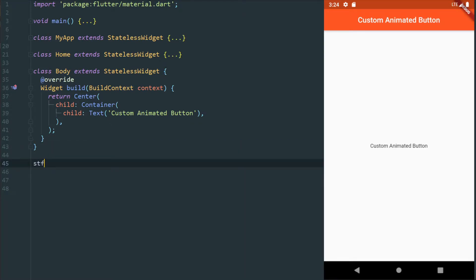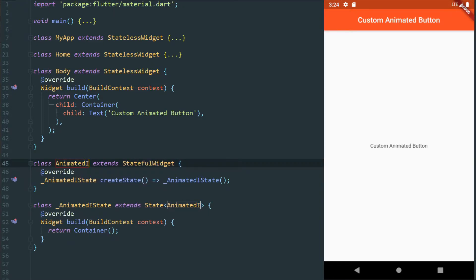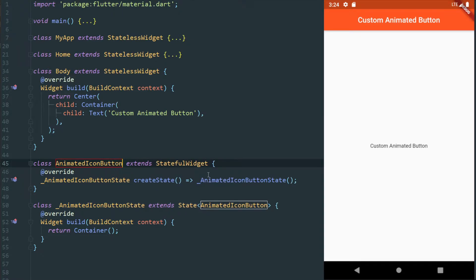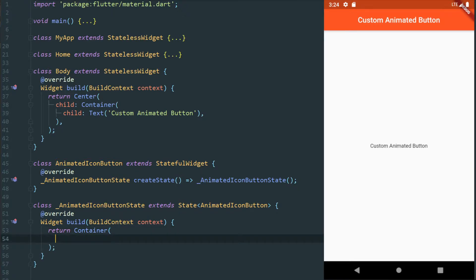I'm going to be creating a new stateful widget here. I'm going to call it animated icon button. And just to start with, I'm going to define it visually. So we have a container here. I'm going to say that I want to have some decoration on this container so we can make a shape for our button.